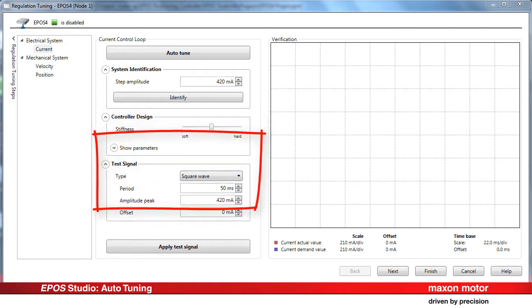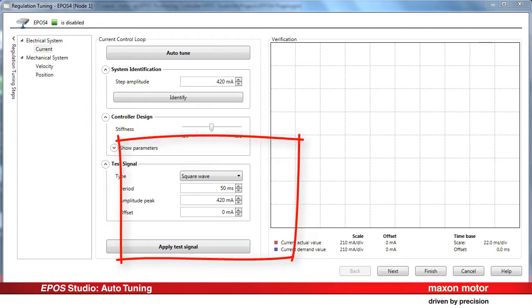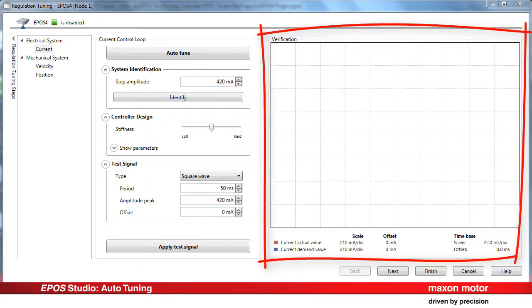The third step is verification. The system performance is checked at the end using a test signal that corresponds to the calculated bandwidth. The verification graph displays the result.